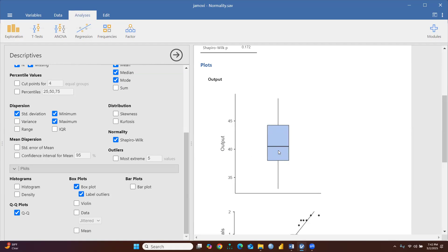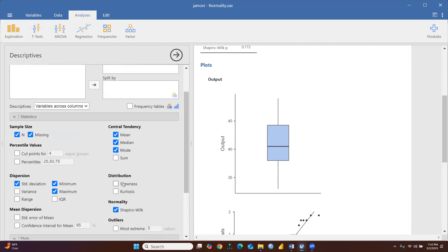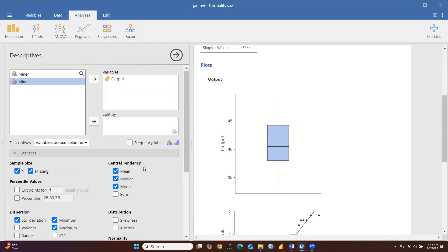Let's also check the box plot. This is the median value — around 40. This is the upper quartile and this is the lower quartile. There are no outliers here.